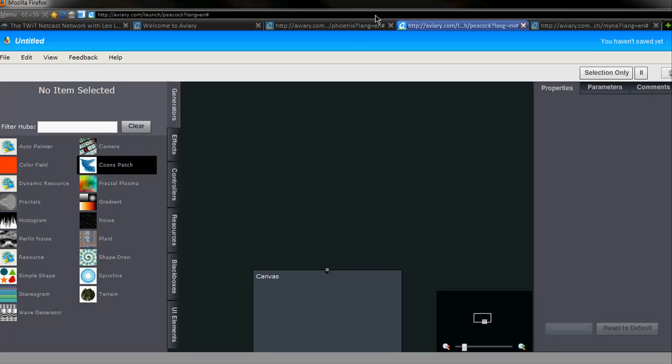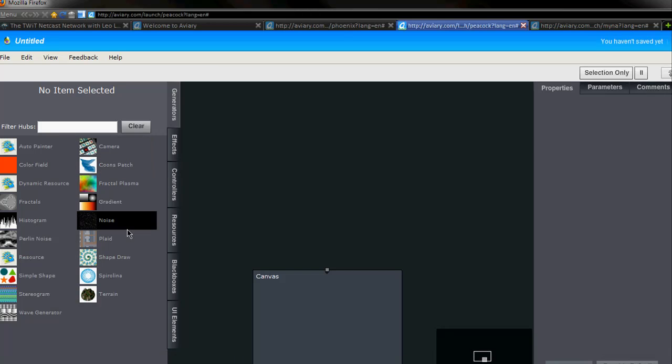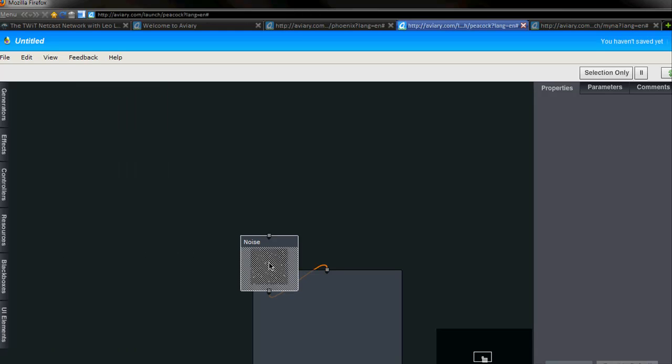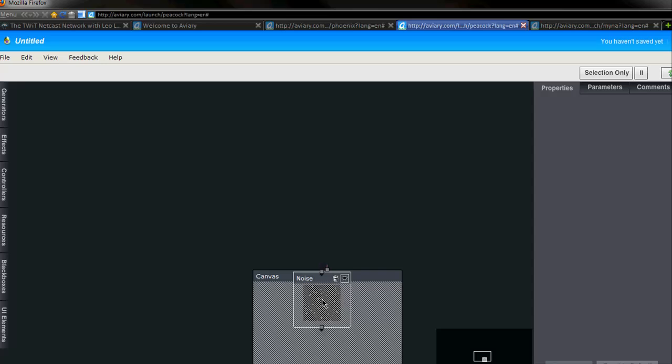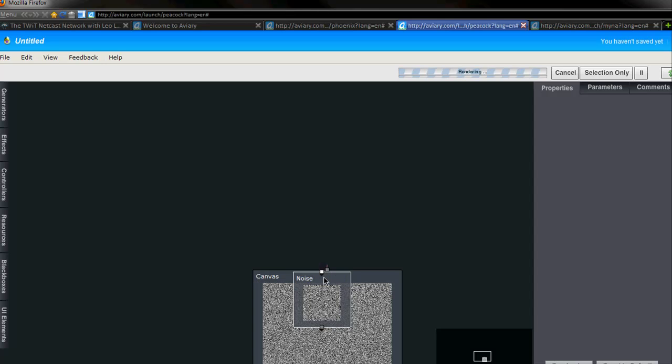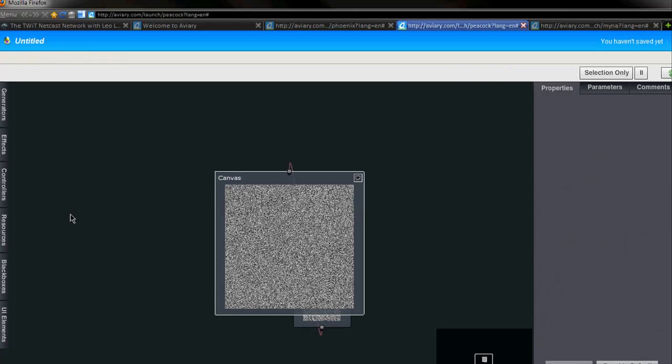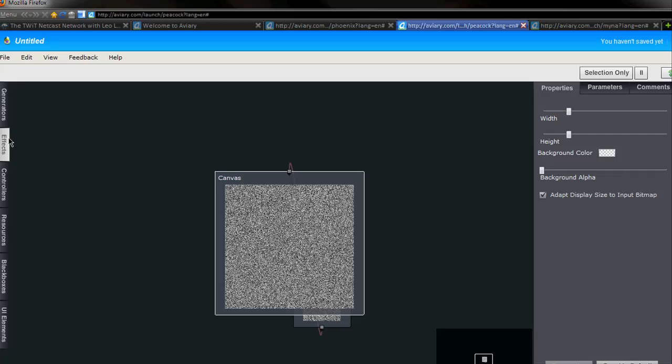Peacock is the next one. These are all, you can see, these are bird names they've named their thing after. But for example, let's say I wanted to add this noise effect. I can drag this noise into my canvas. This is a very awesome application right here. This just has a whole bunch of effects.